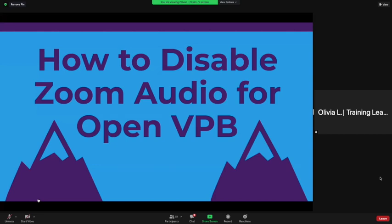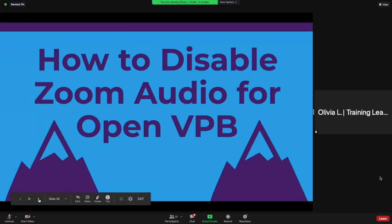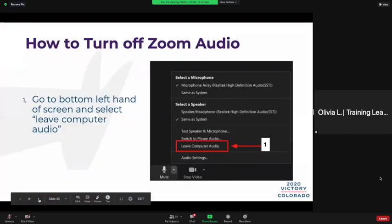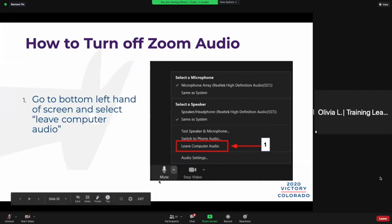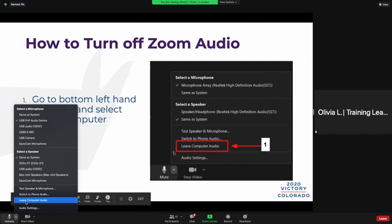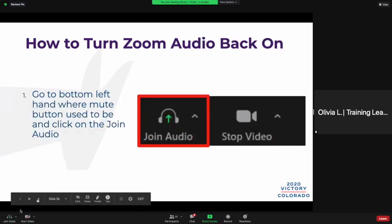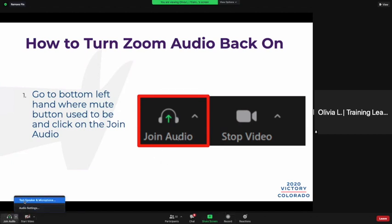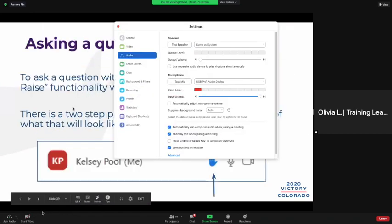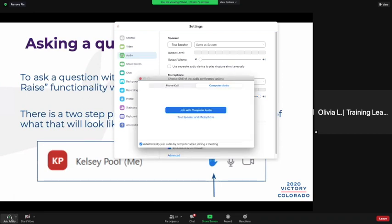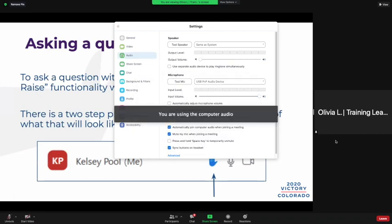Now, this is the part where everybody needs to pay attention — this is different from through talk. To disable Zoom audio while using VPB, go to the bottom left-hand side of the screen and select 'Leave Computer Audio.' Where your mute button is, there's a little caret that points up — that's what you're going to use — and click on 'Leave Computer Audio.'